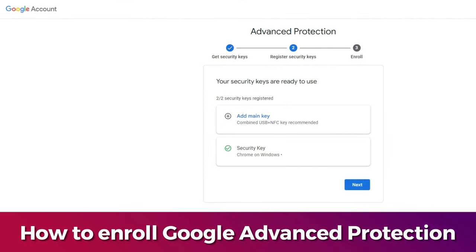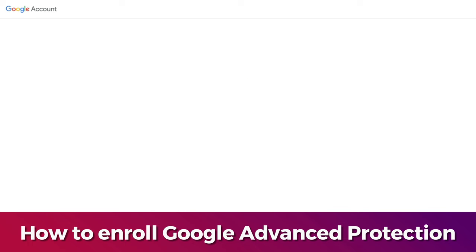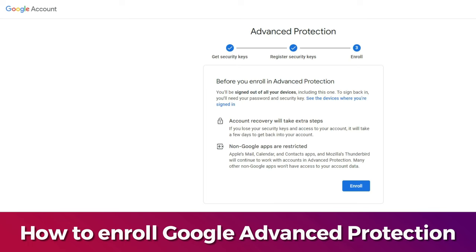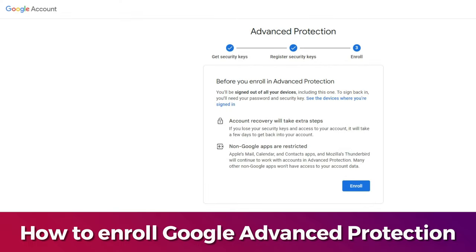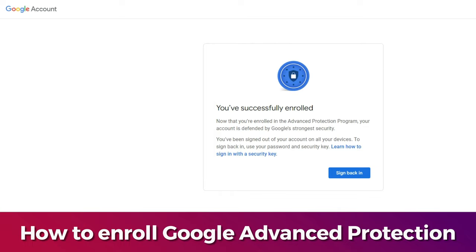Both security keys have now been added. Click 'Next.' Note that after enrolling into the Advanced Protection Program, you will be signed out from all your devices. Click 'Enroll' and then click 'Enroll' again to confirm.